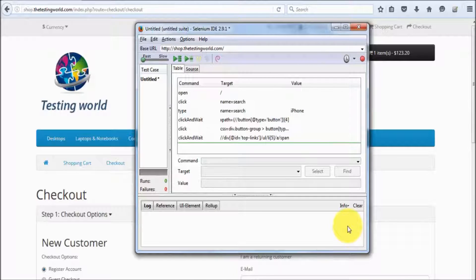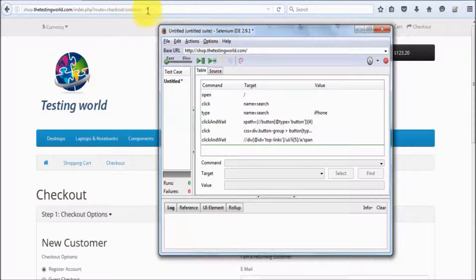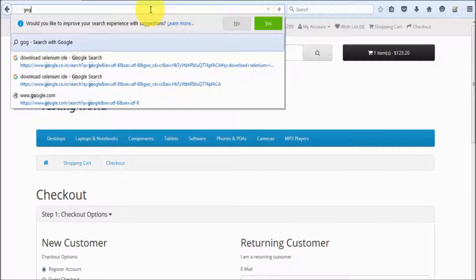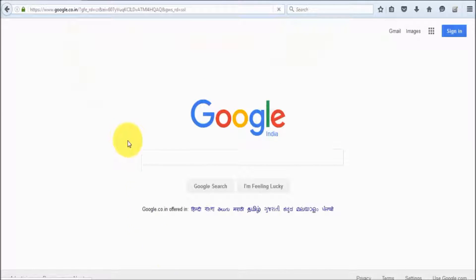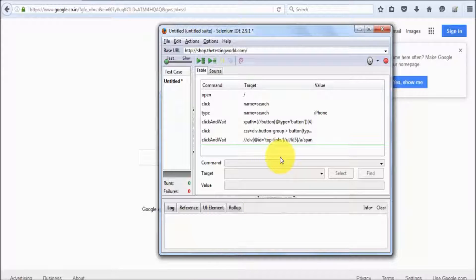If you want to execute your test case — while recording, the prerequisite was your browser must be open and your website should be open. But in the case of execution, only the browser must be open. So I just open the browser and we are on a different website, meaning we need not start our web application before running.